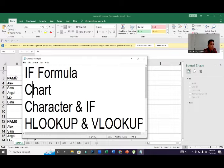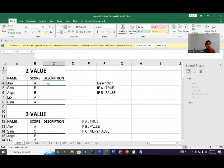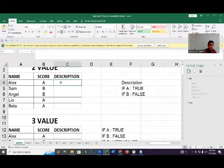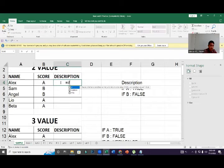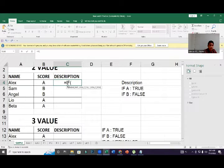First we learn about the IF formula. It helps you get the result based on a condition. For example, in this exercise, the description will say 'A' if true and 'B' if false. The structure is: equal sign, IF, open bracket — and you can see the tooltip: logical test, comma, value if true, comma, value if false. Click the source cell first.